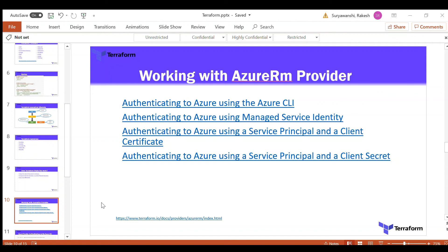The fourth method is authenticating using a service principal and client secret — essentially a username and password created as a service principal through an Active Directory application in your Azure subscription. This method is used when working on Azure Pipelines with built-in Terraform tasks, which require a service principal with a client ID and secret. This is the way you configure Terraform with Azure in a CI/CD pipeline using Azure DevOps.